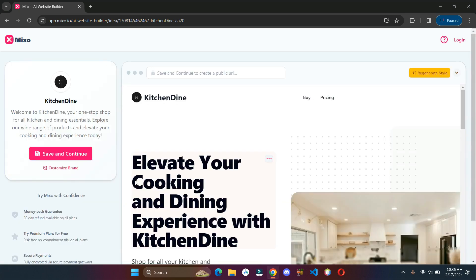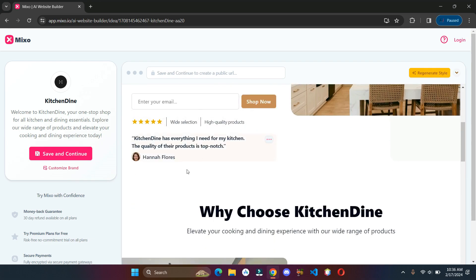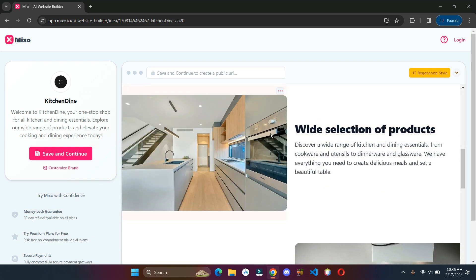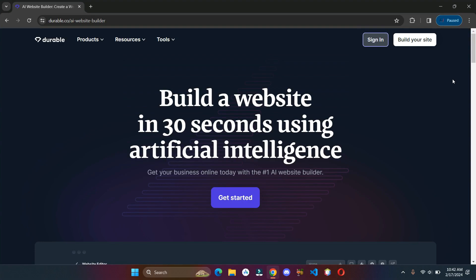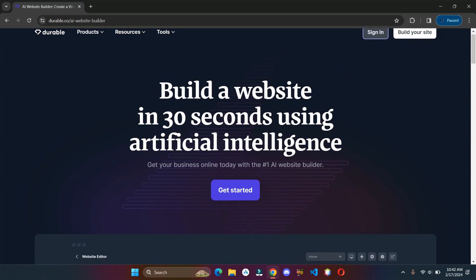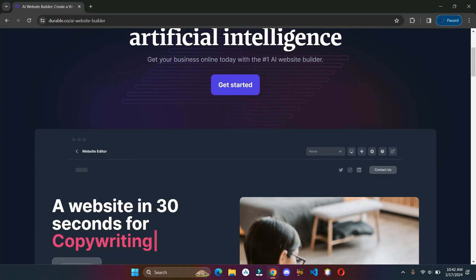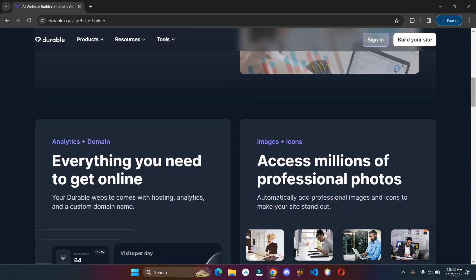Now we got our cool looking website in a few minutes. You can always regenerate and customize it to your liking. Next is durable.co. This is also an AI website builder that helps you create your website in just 30 seconds.